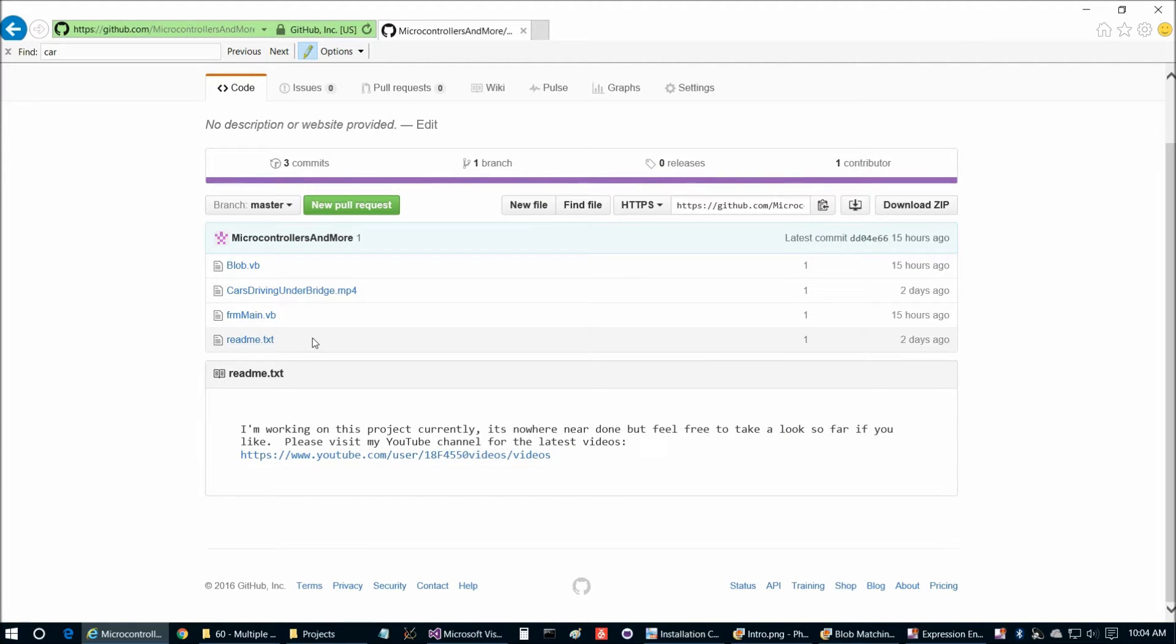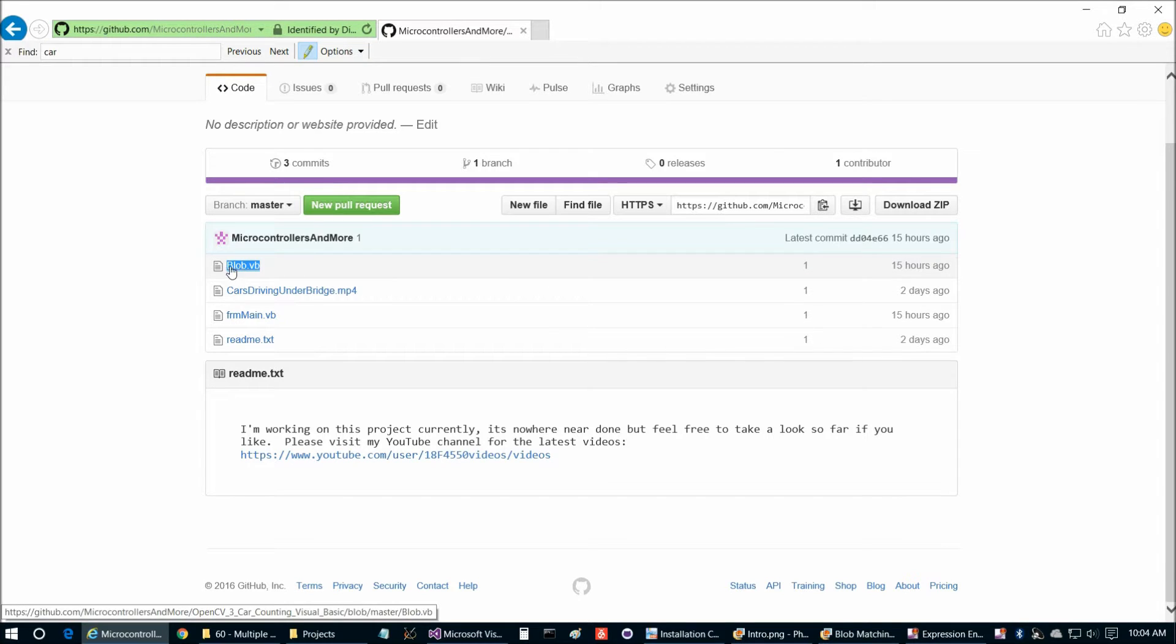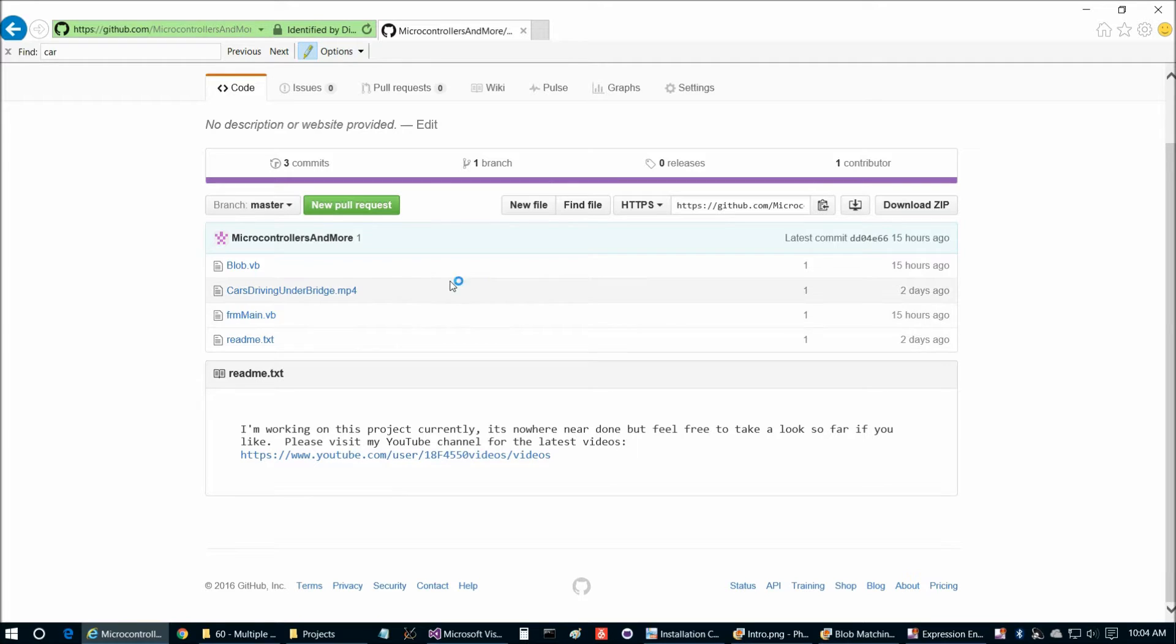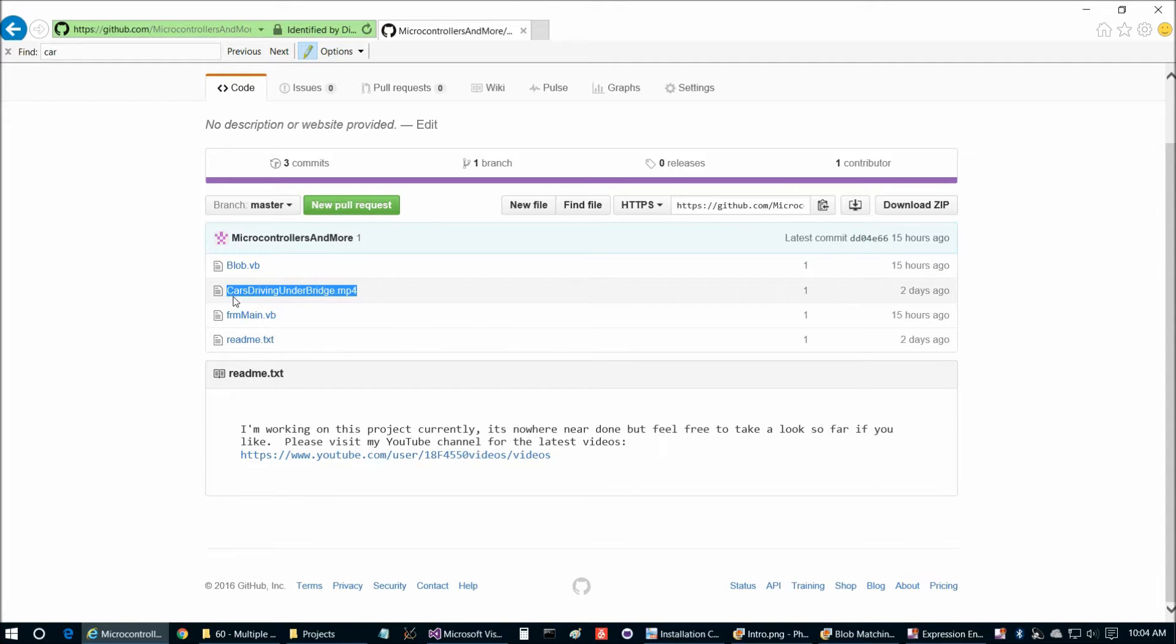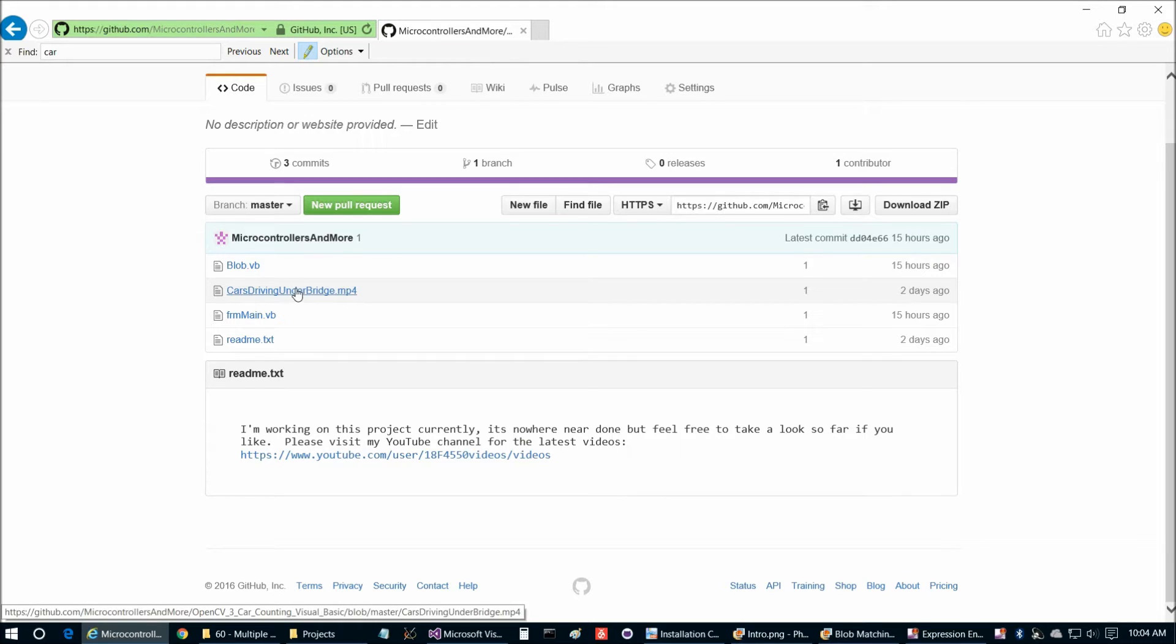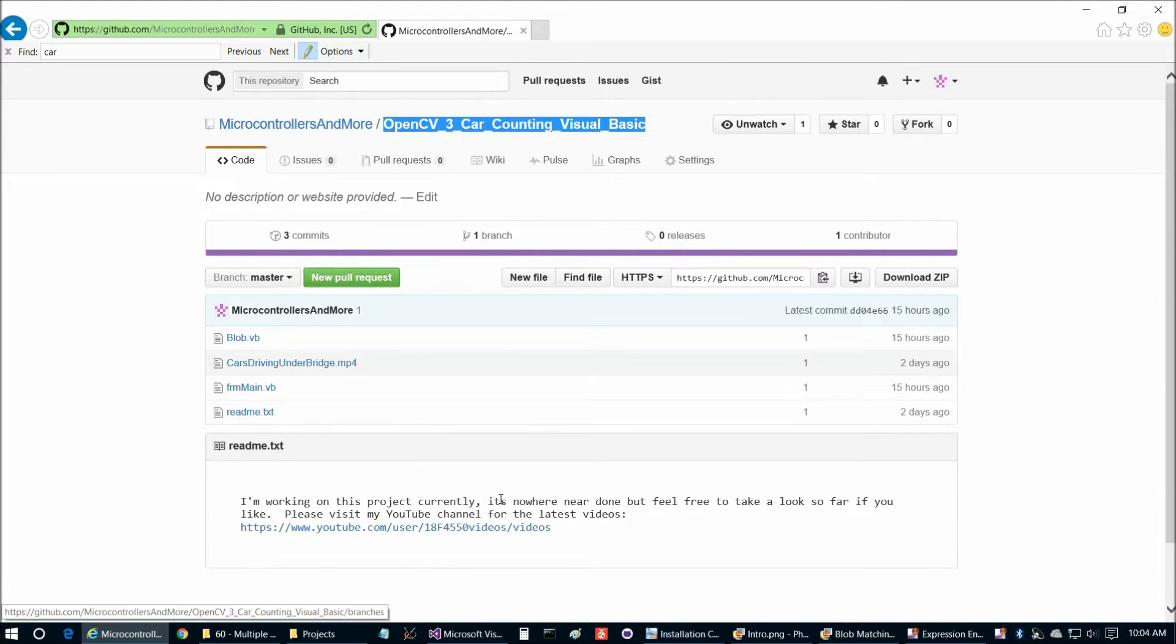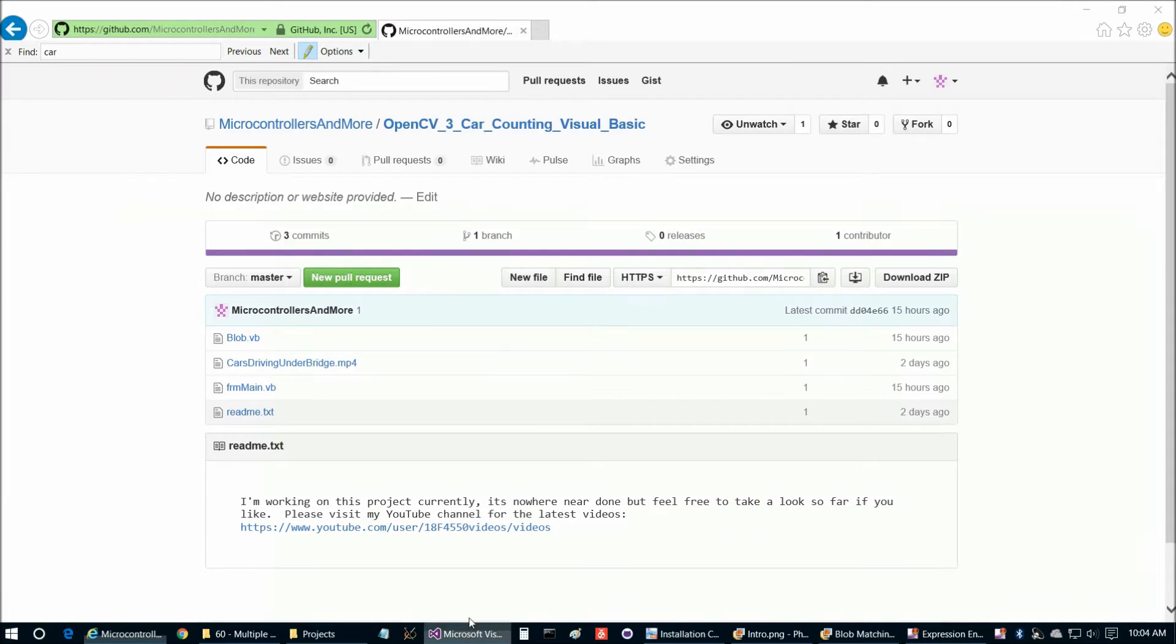Let's take a quick look at the repository contents. It's pretty much a similar repository structure to the previous video. We really just have the blob class, FRM main, and then the readme. The only difference is the video now is this video that I recorded of some cars driving under a bridge where I live. So you're going to want to download this video and then we'll go ahead and build a project here.